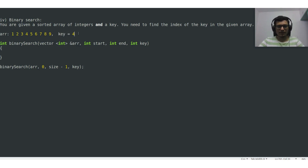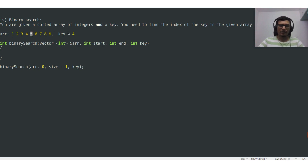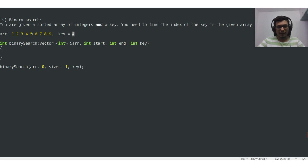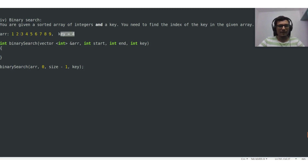The way binary search works is that it will compare the value of the key with the value at the middle index of the array. The value at the starting index is 1, value at the ending index is 9, and value at the middle index is 5. It compares the key value 4 with the middle index value 5. They don't match, and since the value at the middle index is greater than the key, and the array is sorted, we can say that key 4 must be present in the left half of the array.